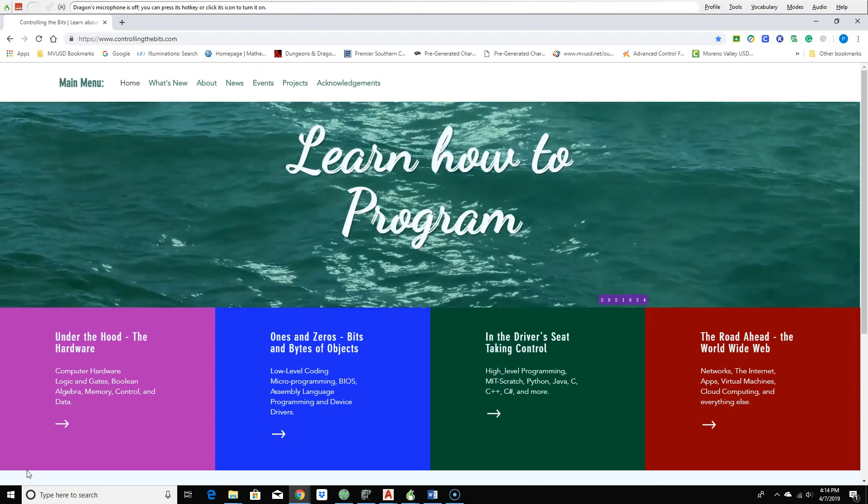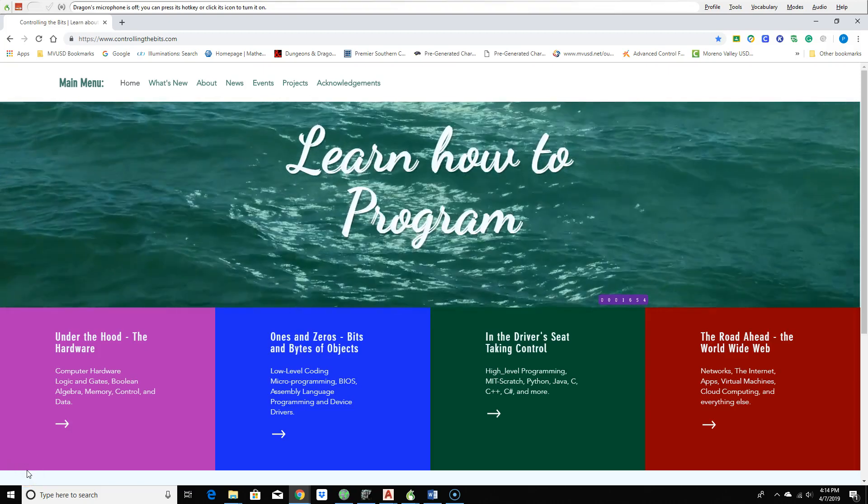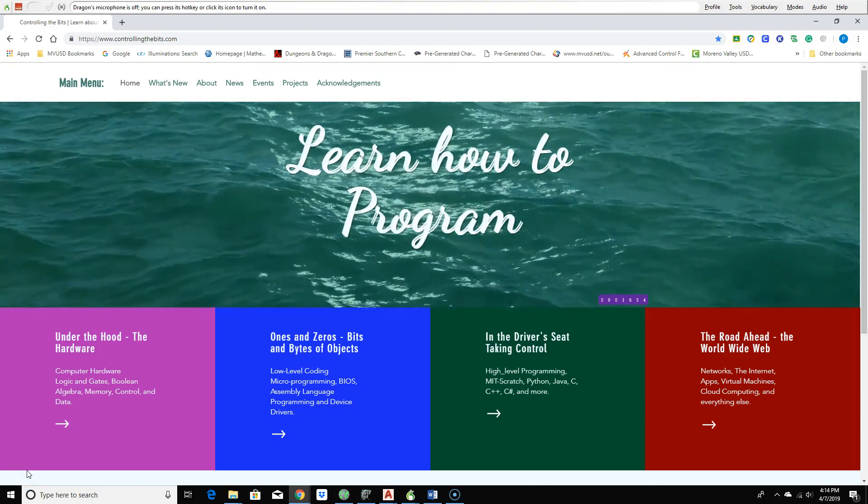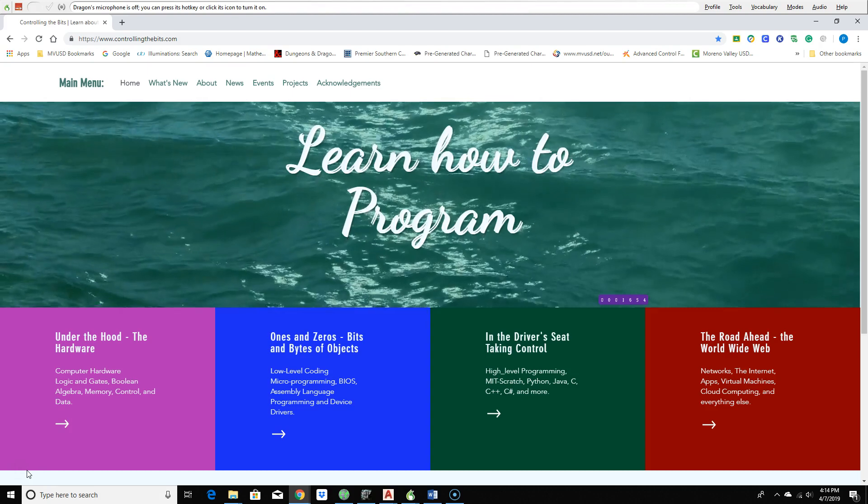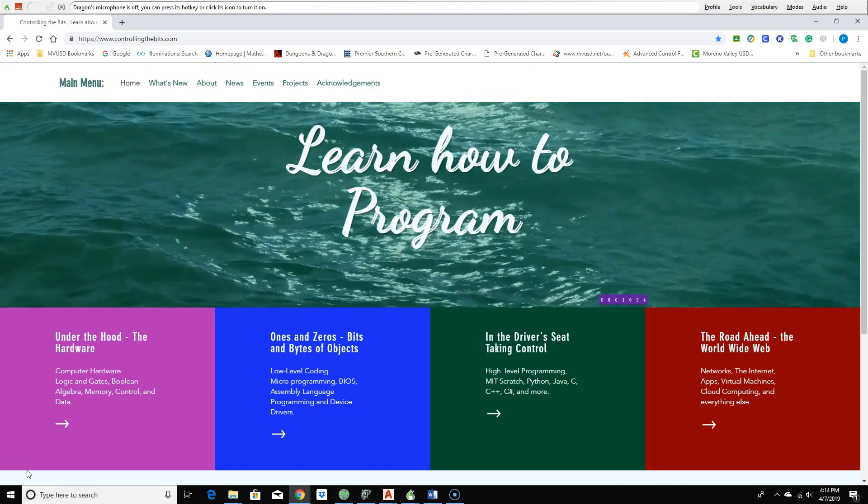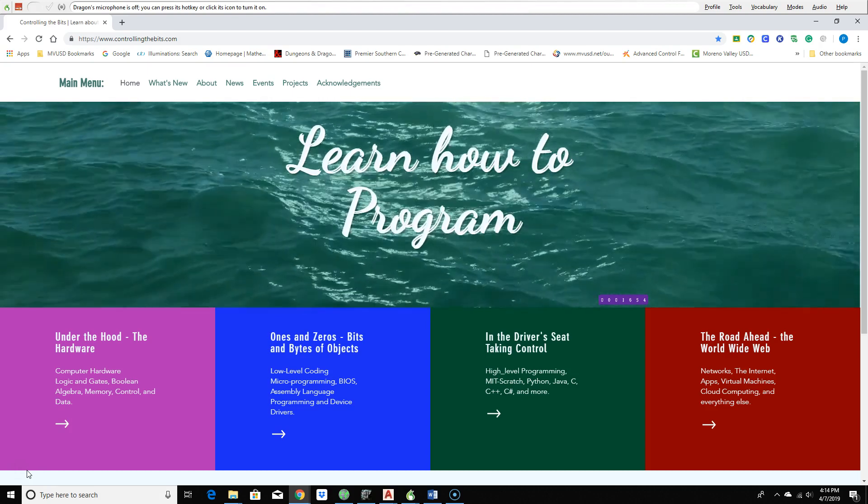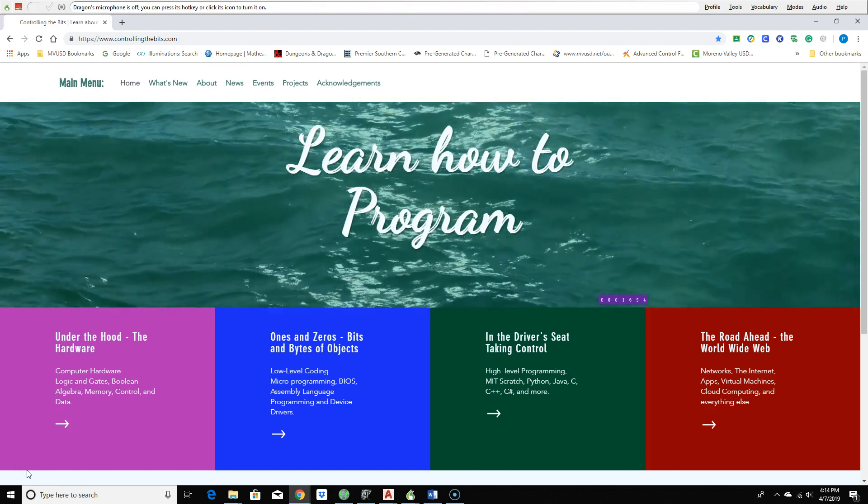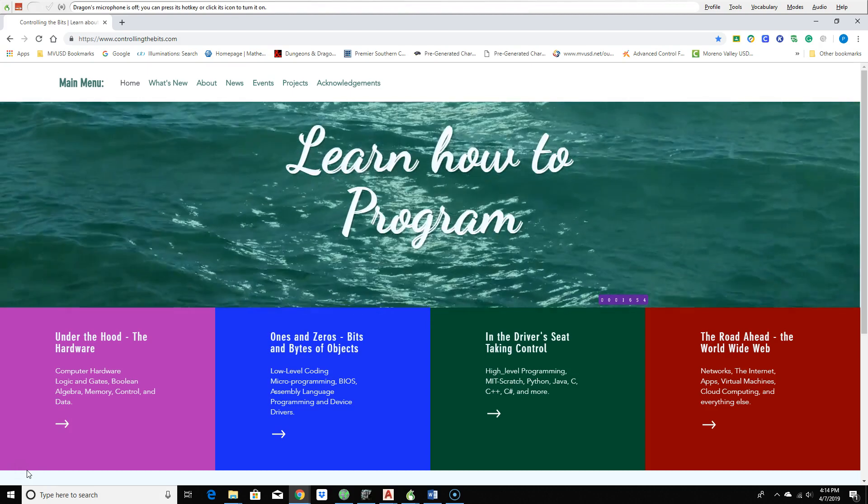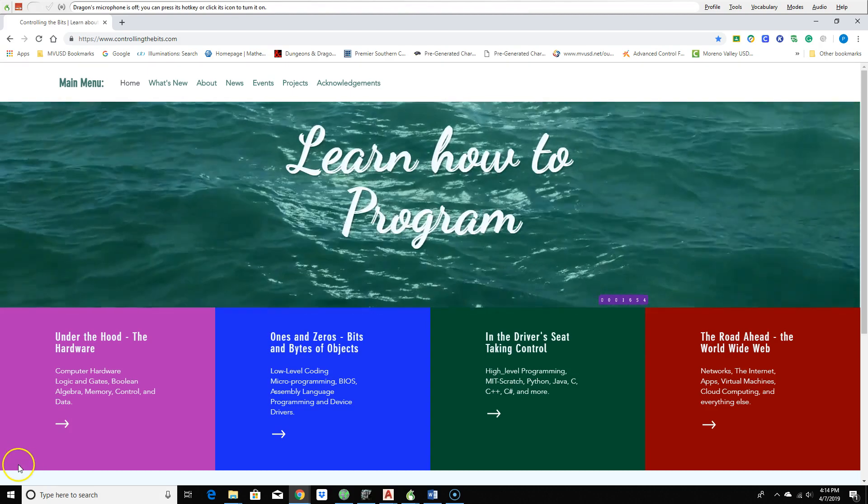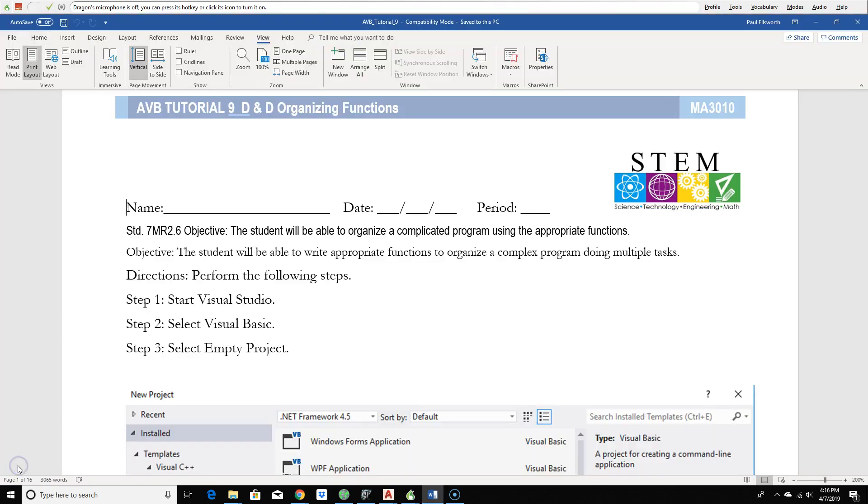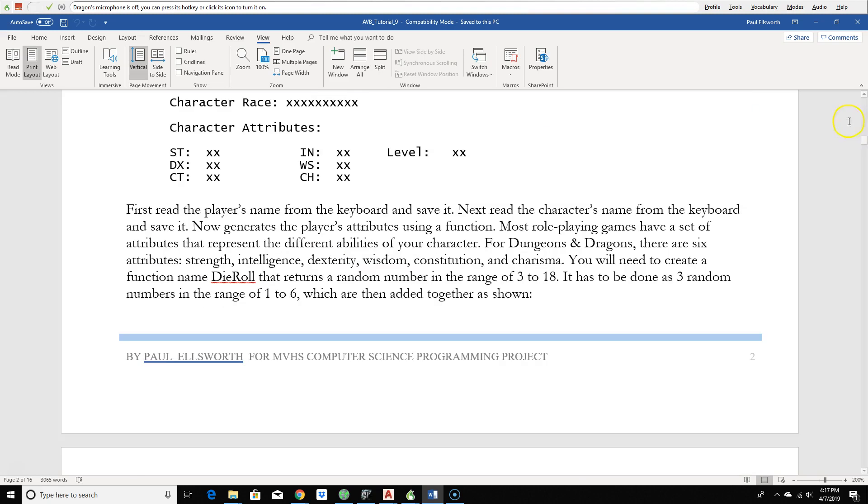Hello, this is your instructor, Mr. Ellsworth, and today we're going to talk about tutorial nine.